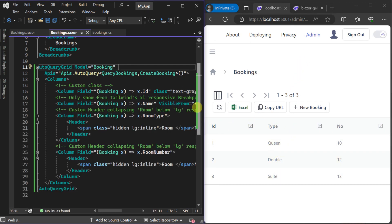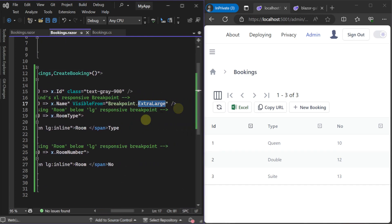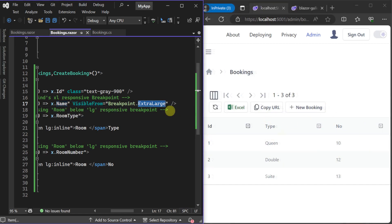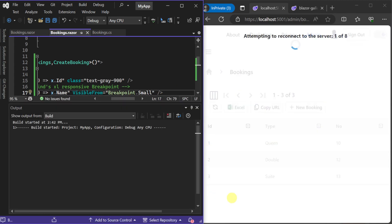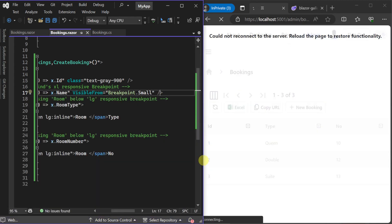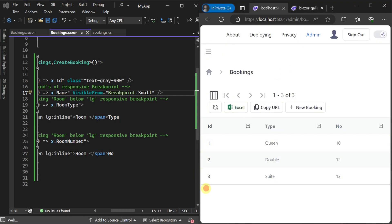With all our columns declared we can also use a customized responsive setup by using the visible from attribute with the breakpoint enum. This means we can prioritize which columns we want to show for phones, tablets and other screen sizes easily in each column definition itself.